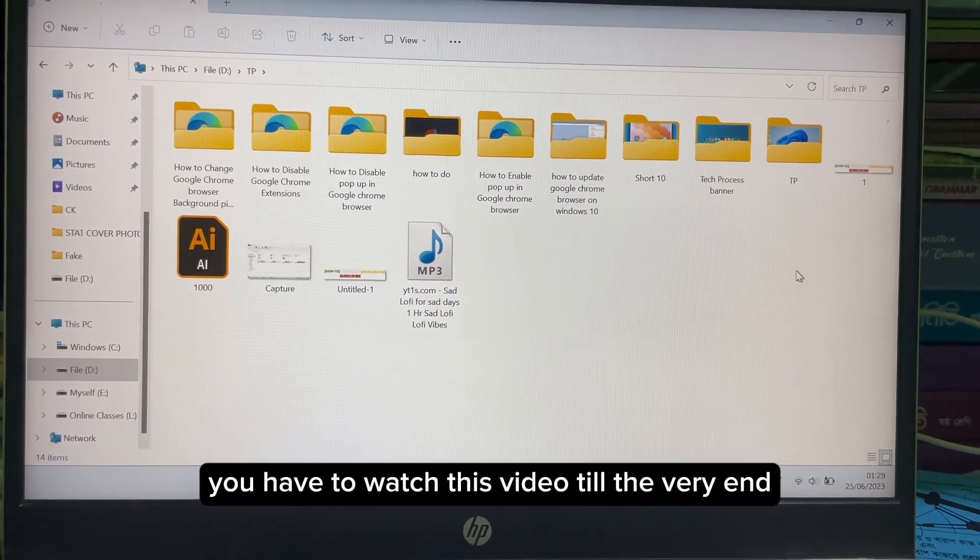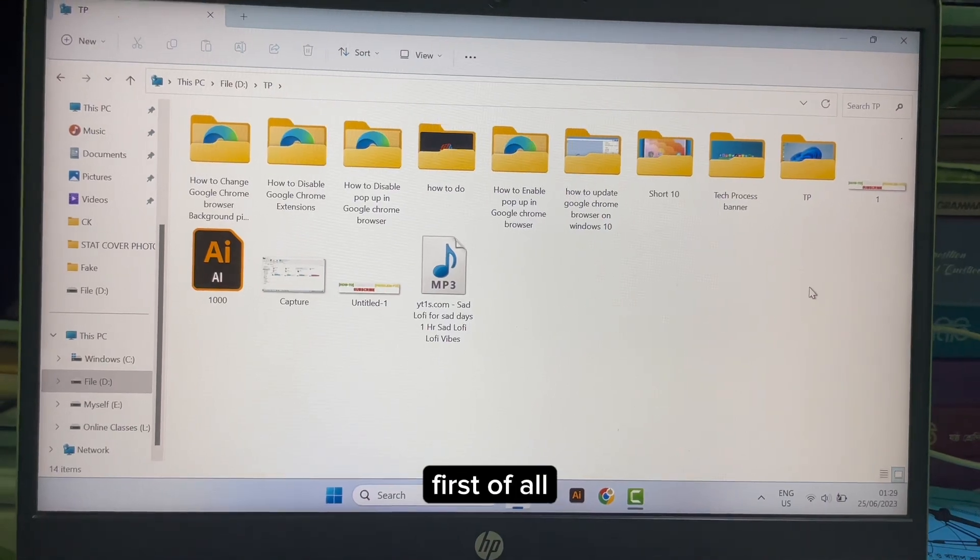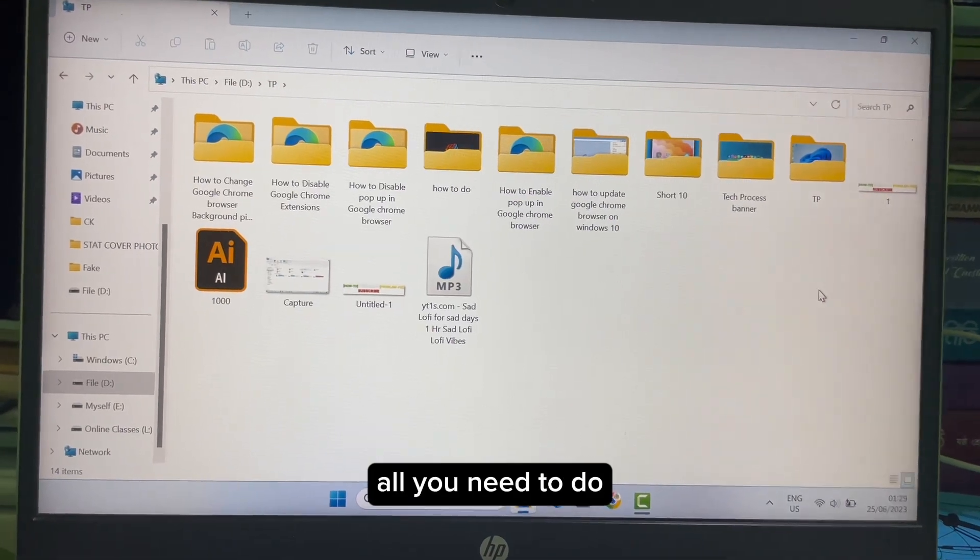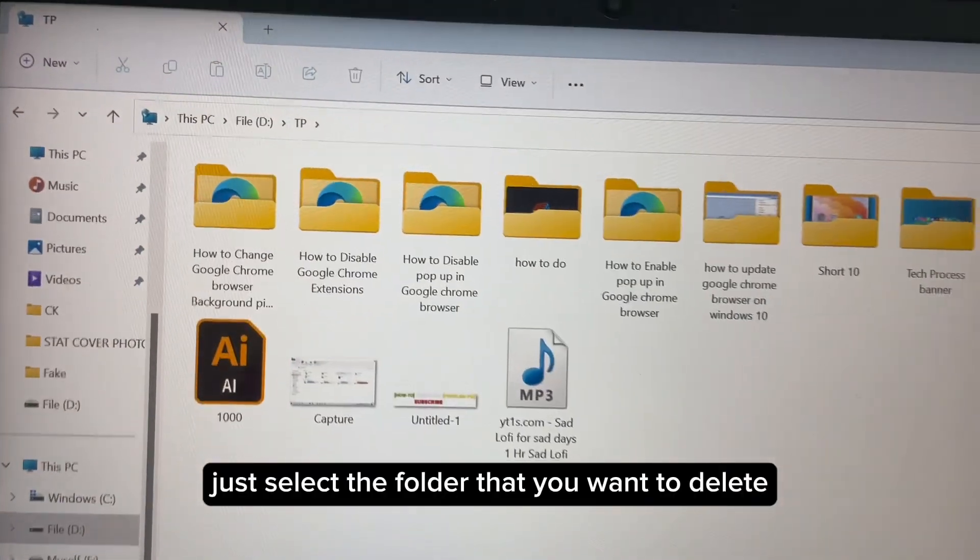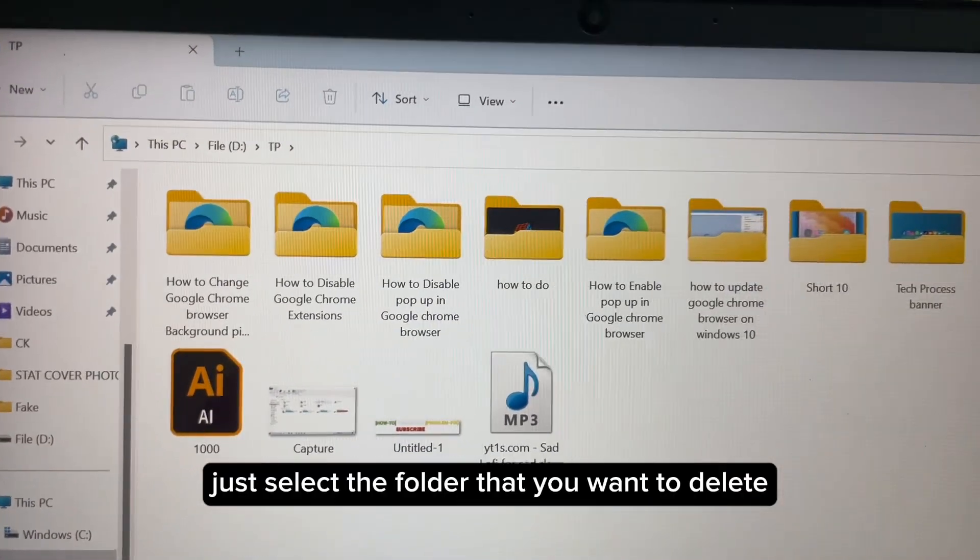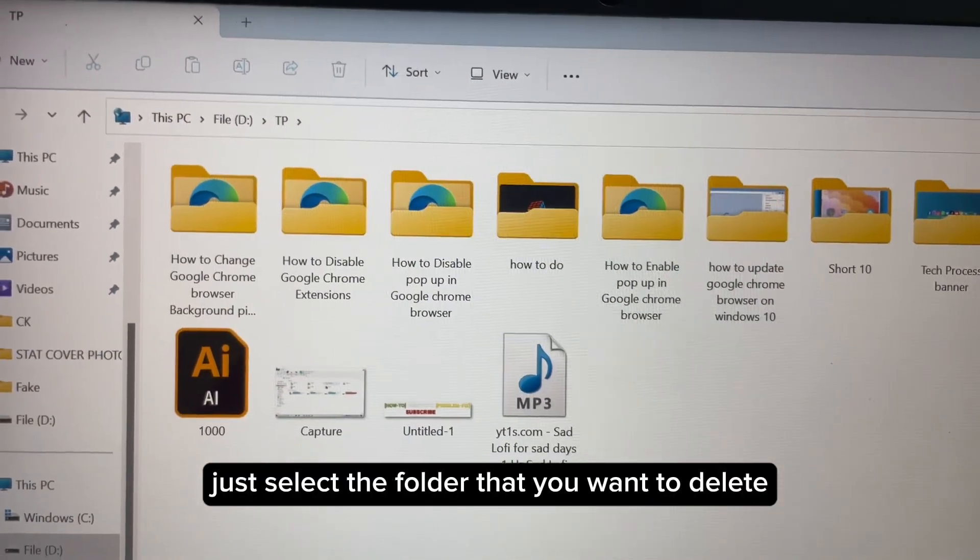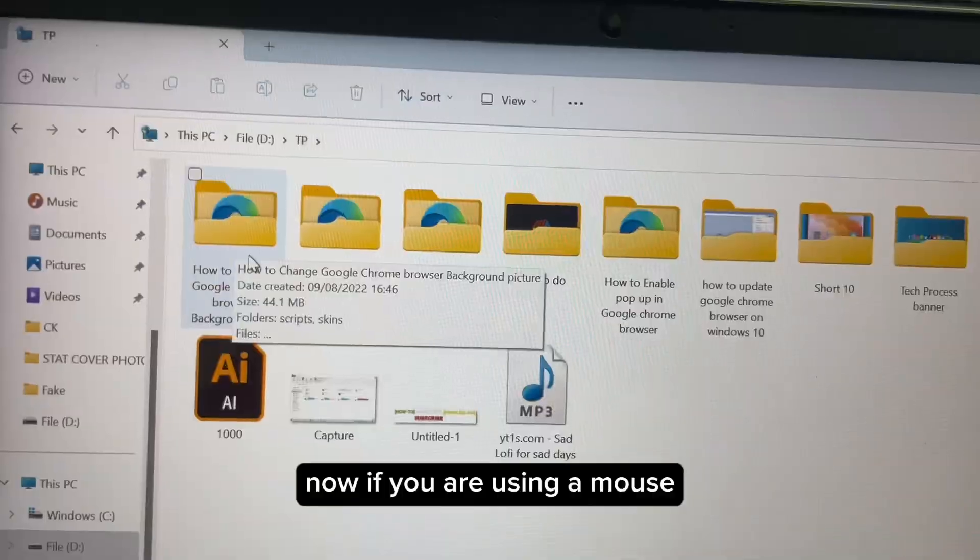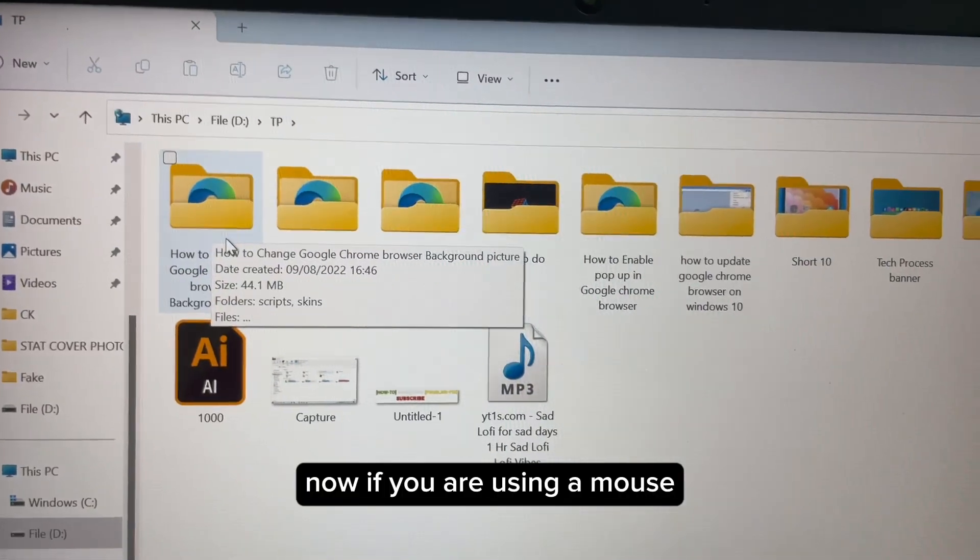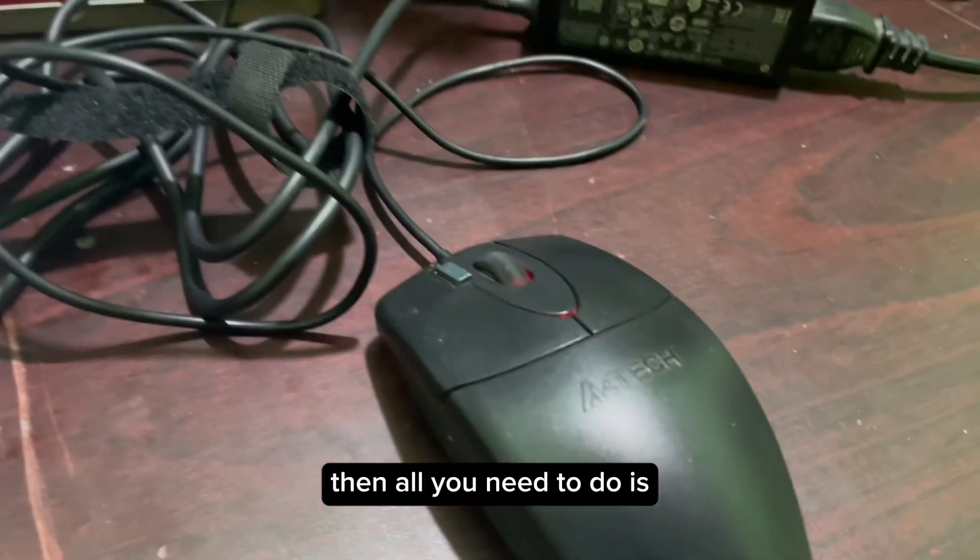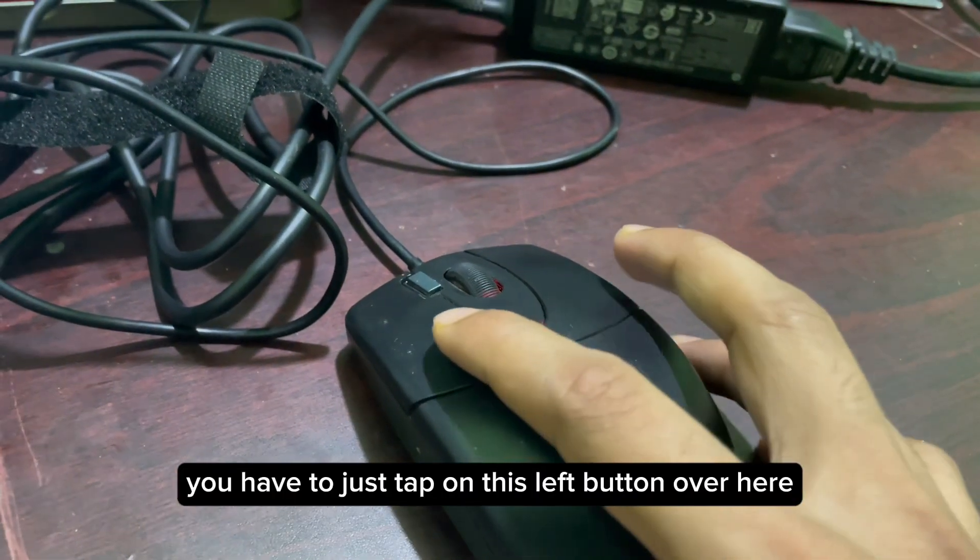So first of all, all you need to do is select the folder that you want to delete. Now if you are using a mouse, then all you need to do is tap on the left button over here.